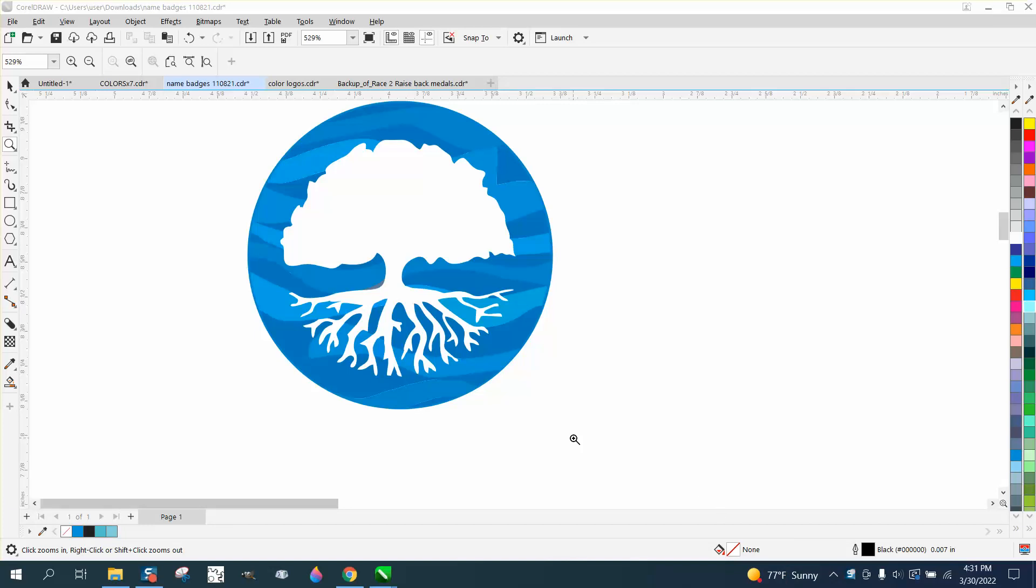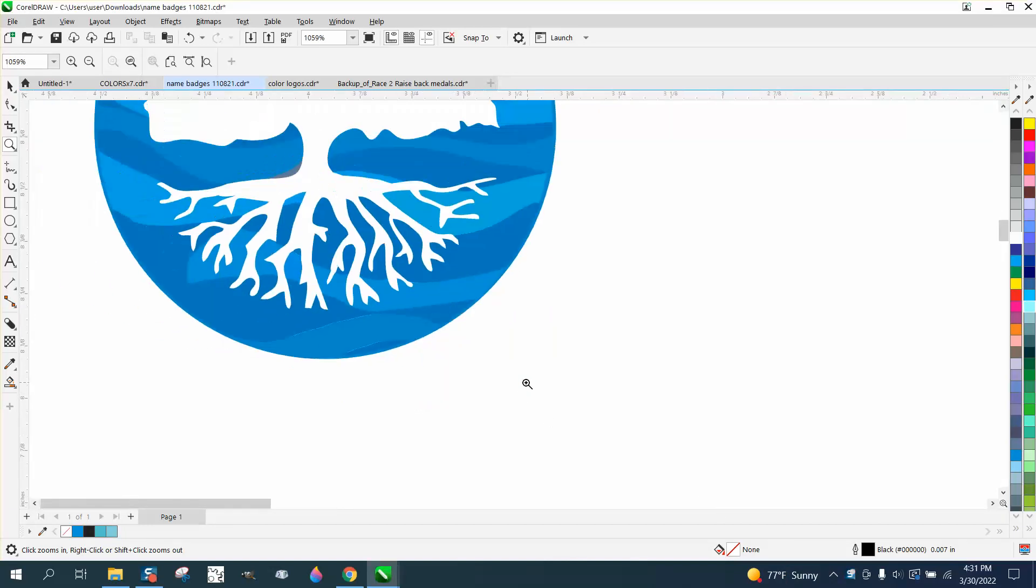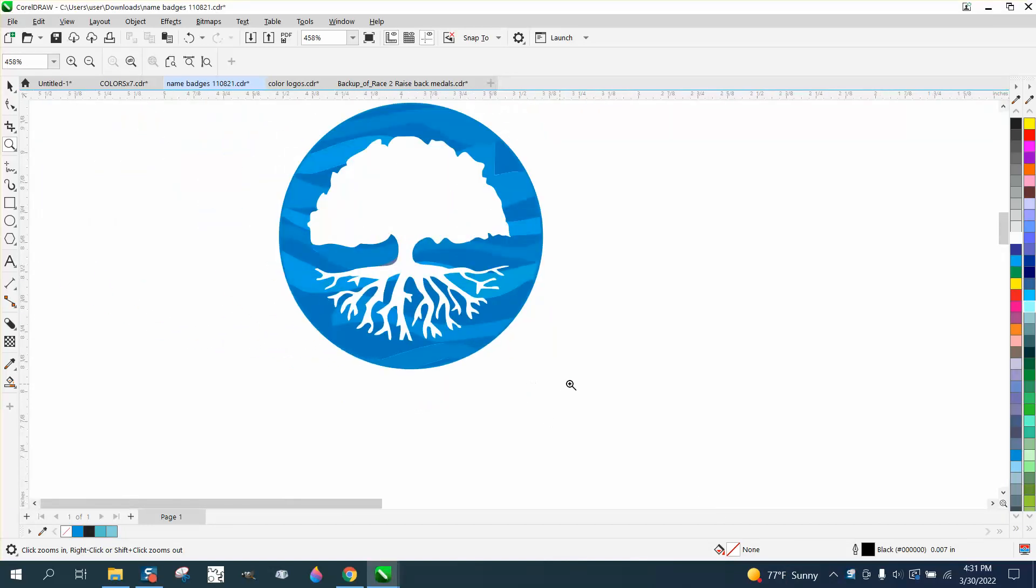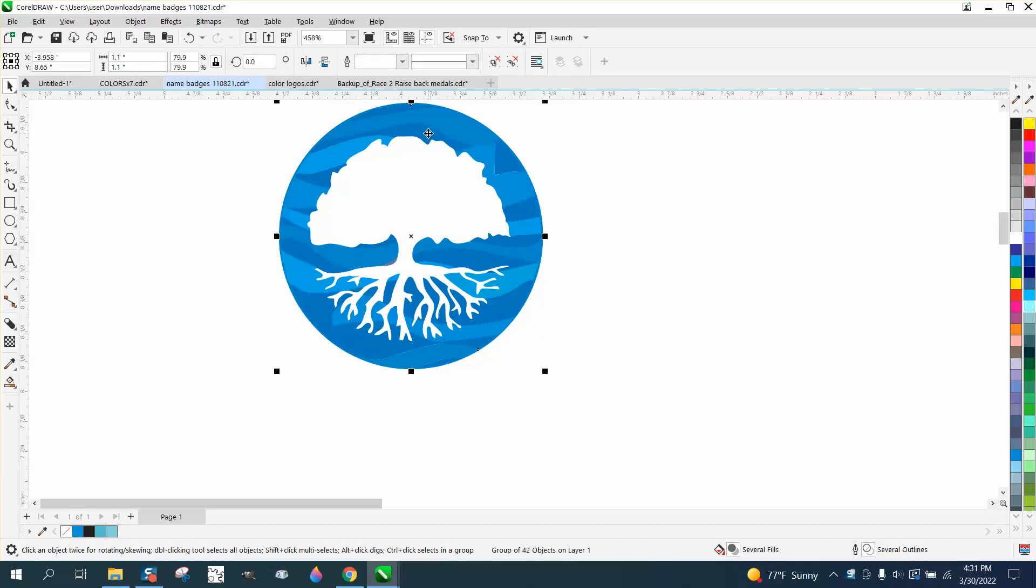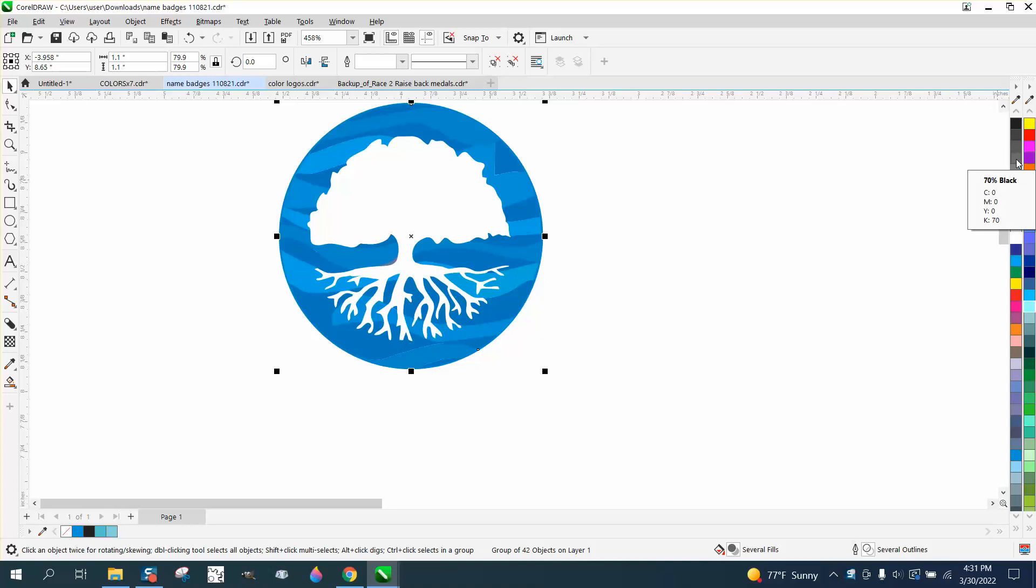Hi, it's me again with CorelDraw Tips and Tricks. I'm not very educated on color for sublimation, but the young lady I'm helping says this looks turquoise to her and then it prints navy blue. So I've opened up a CMYK color palette.